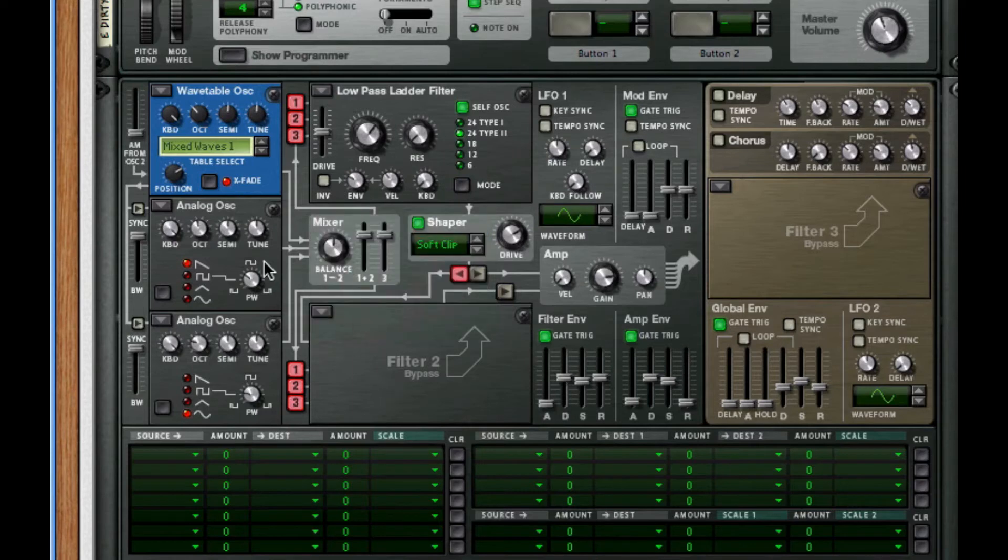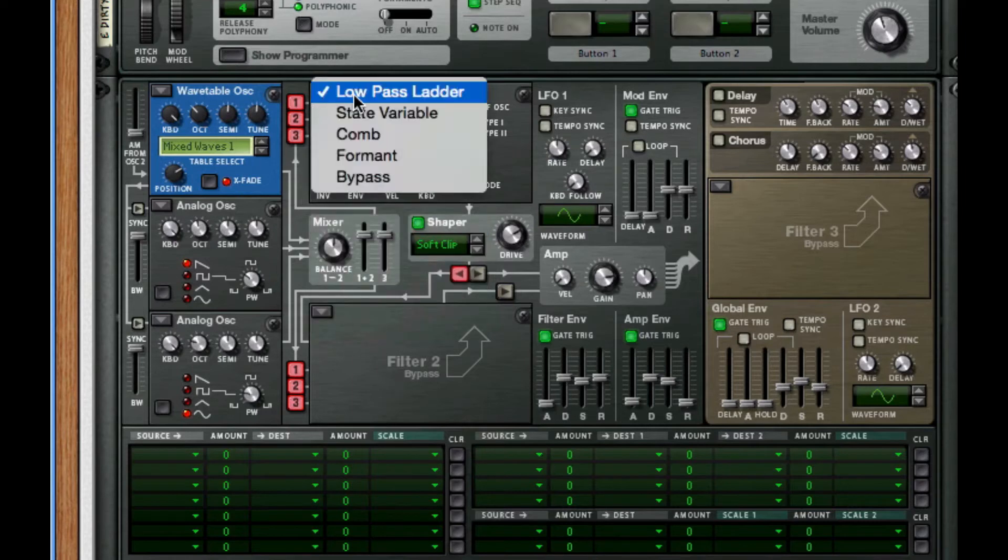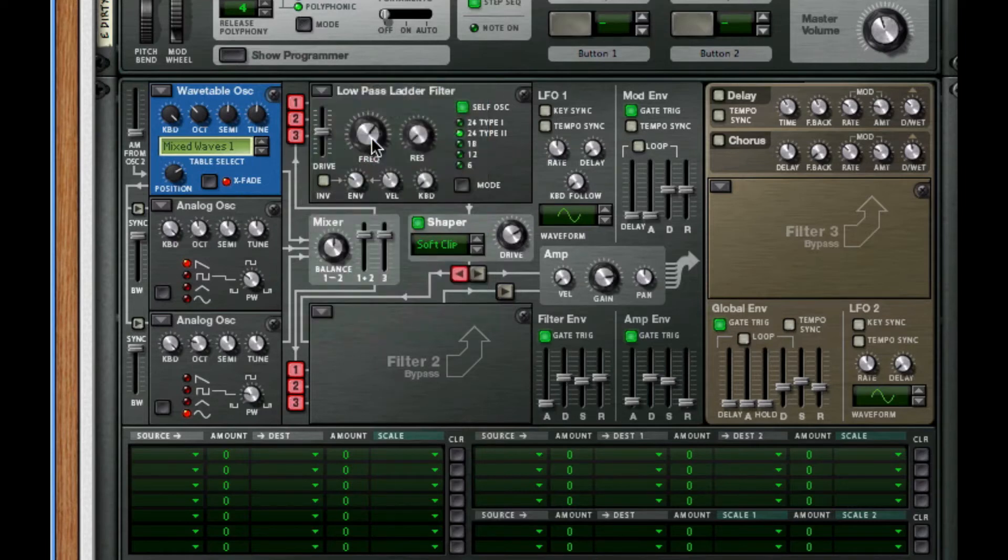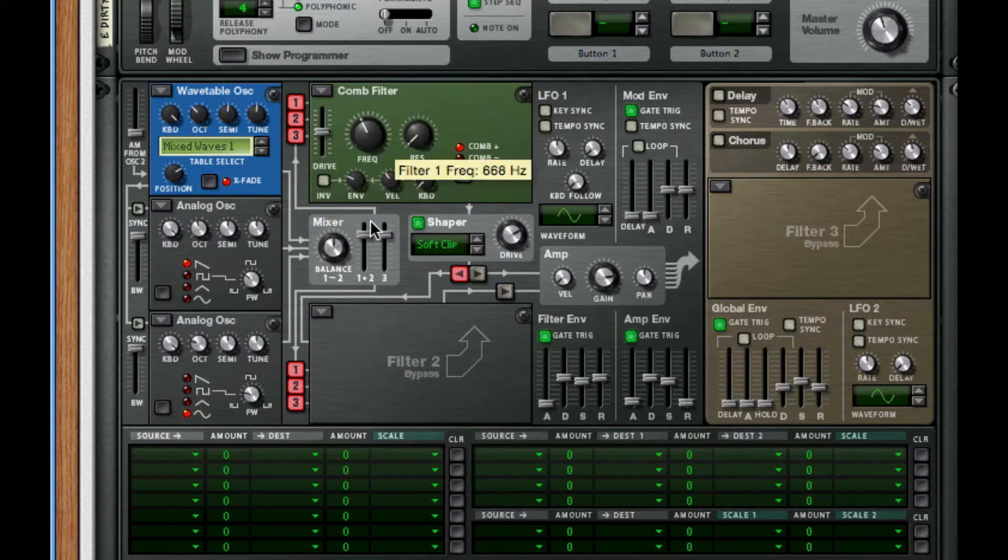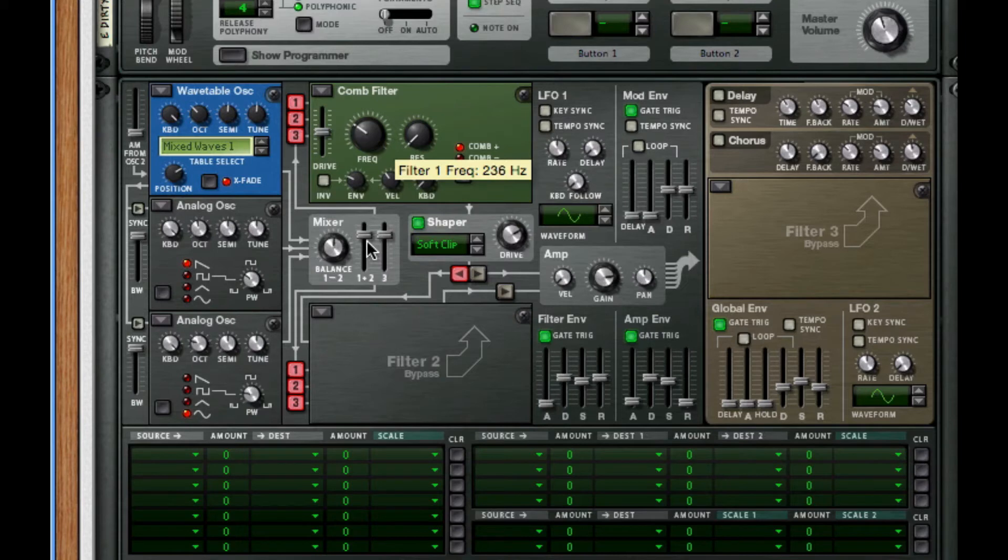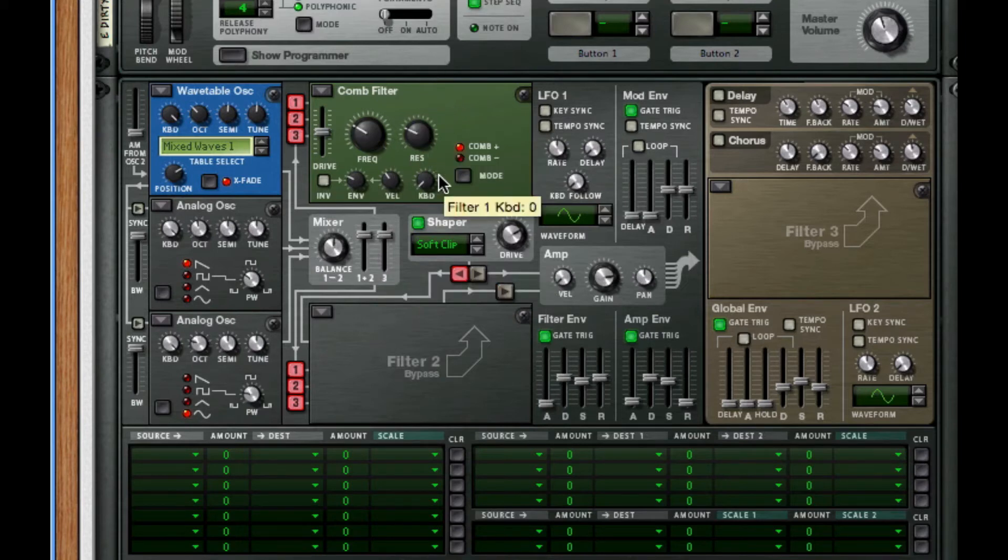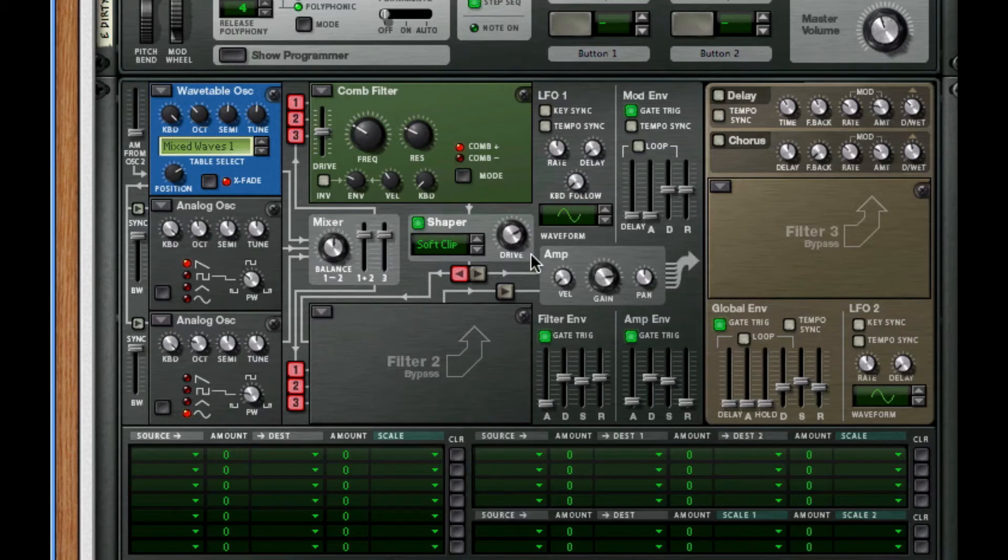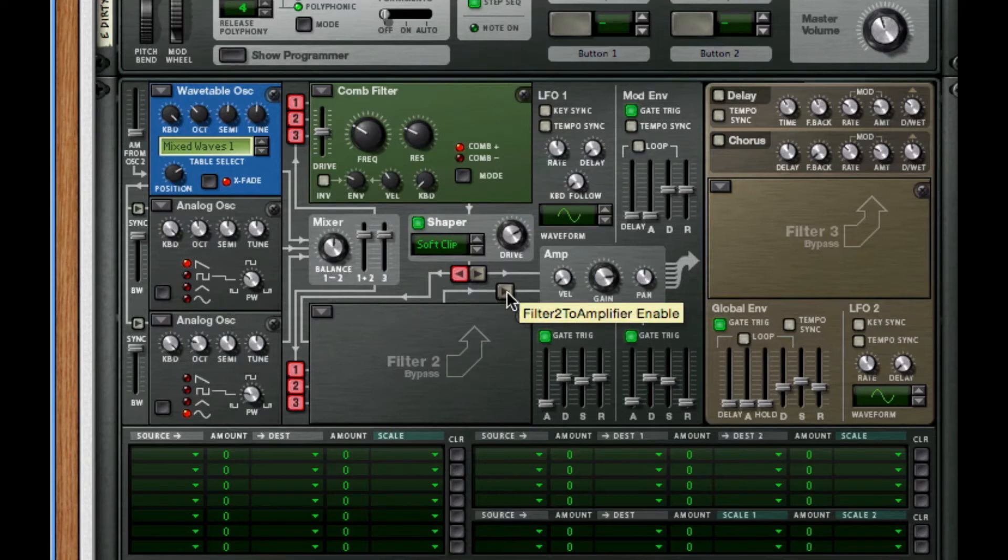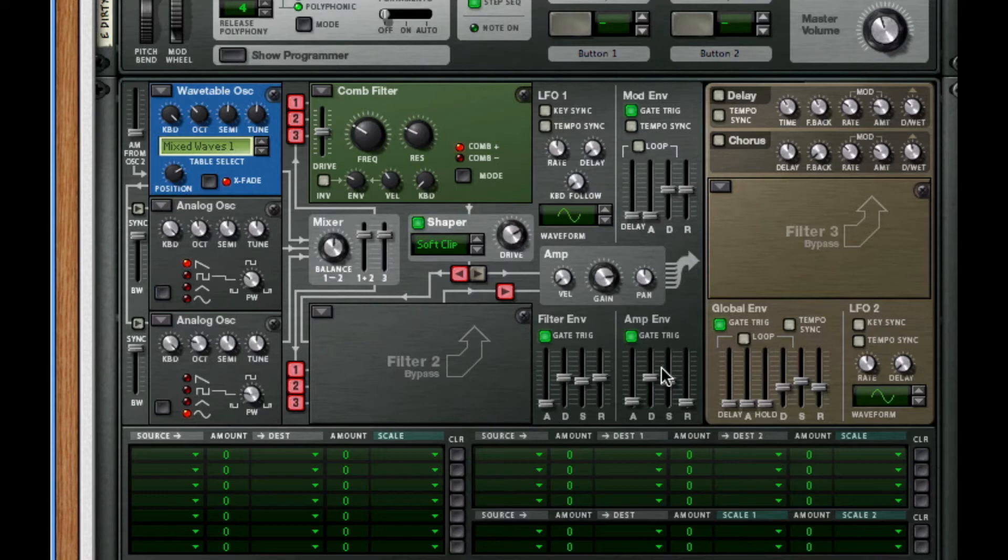I'm going to leave this filter to where it is. For our filter one, I want to change this to a comb. Let's set the frequency to 224 hertz and the resonance I'm going to set to about 32. Make sure it's positive. For filter two, I'm going to make sure it gets to be sending out.